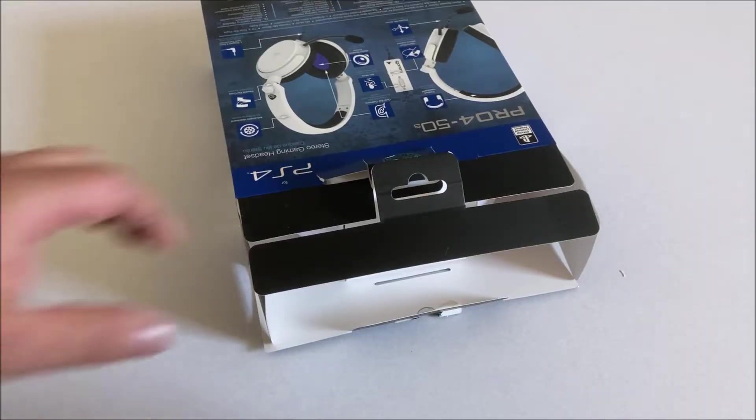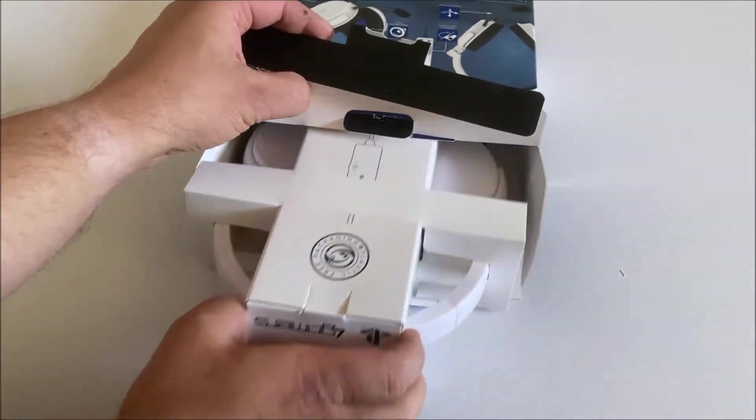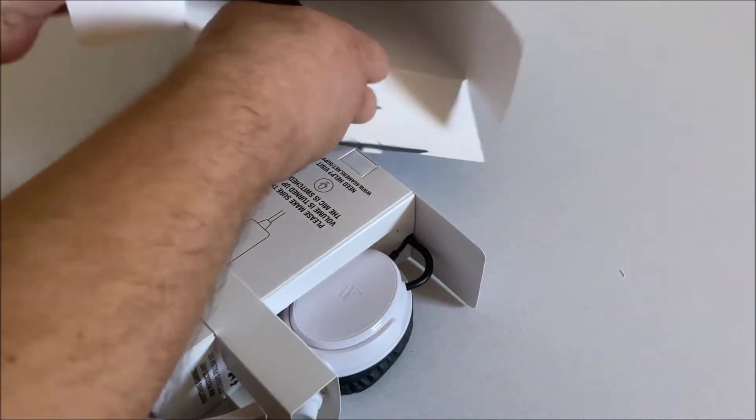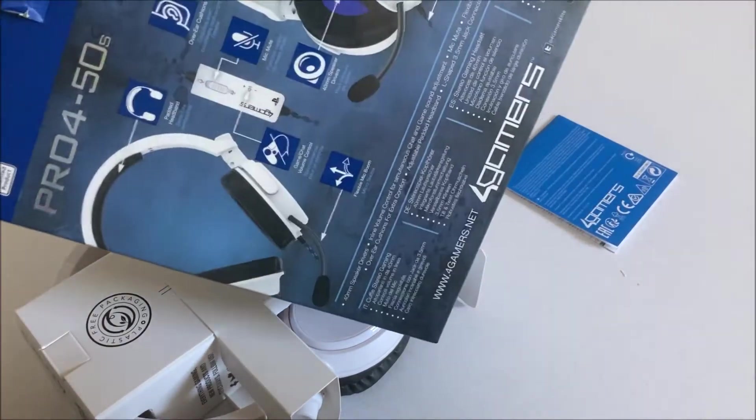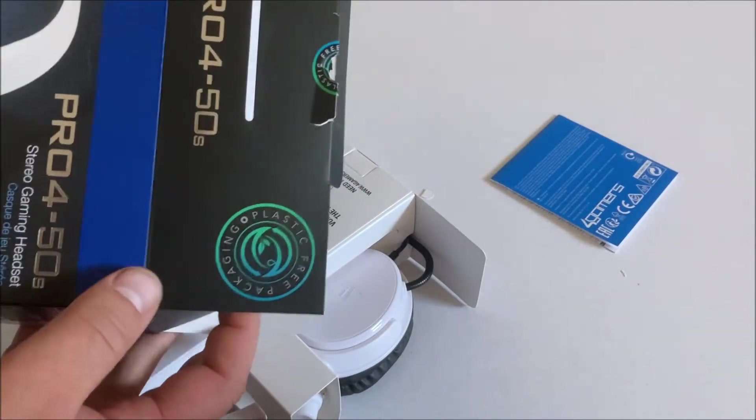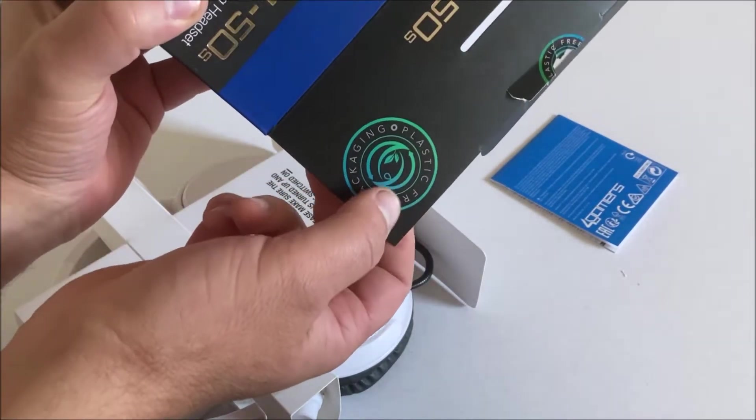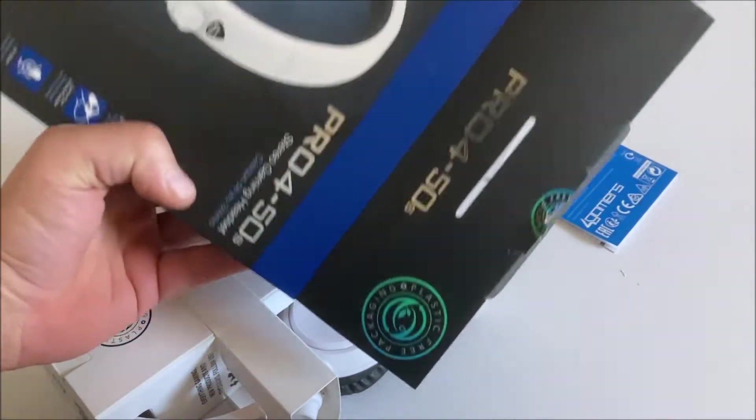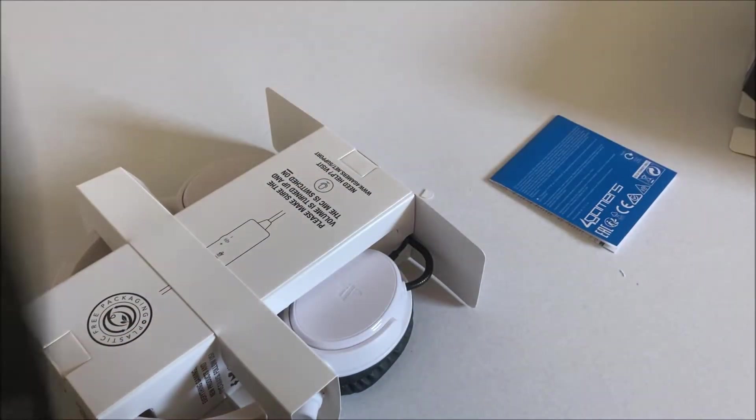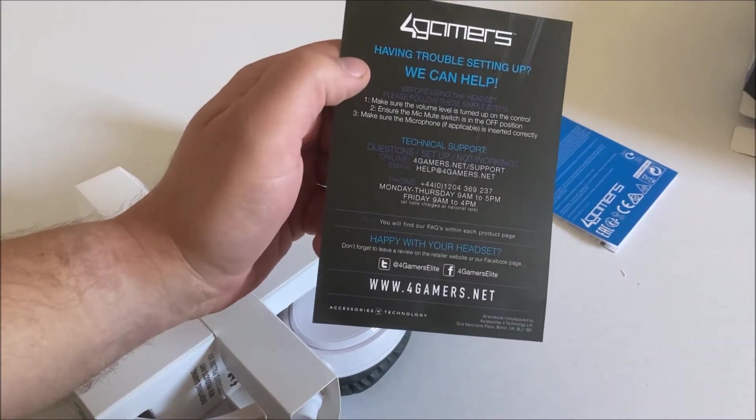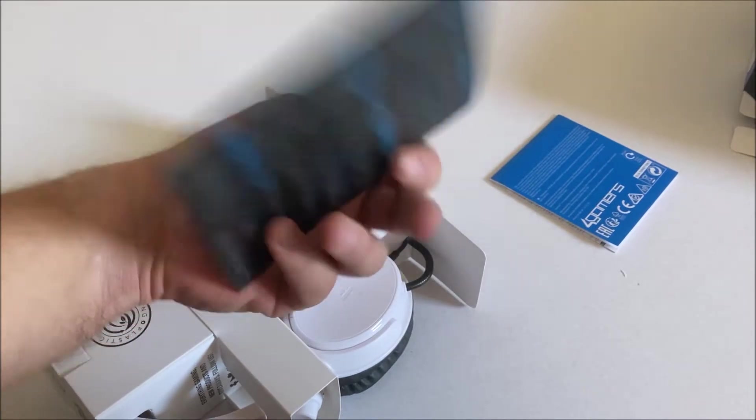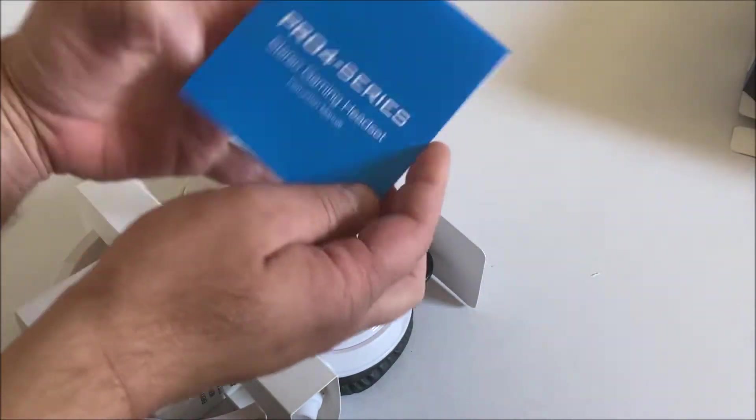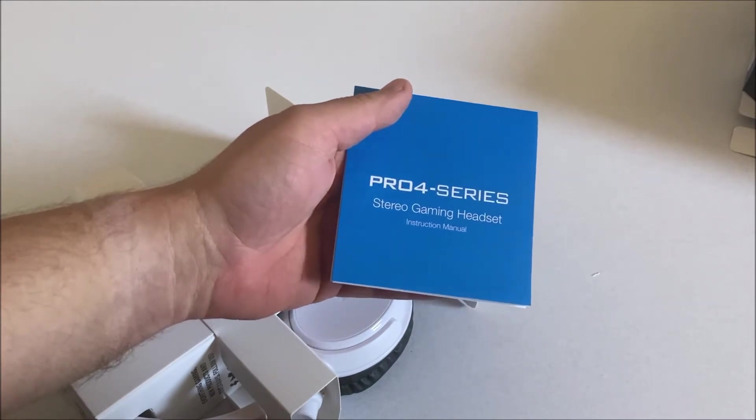I finally got it open, so let's see what you get when you buy this product. Let's get rid of this packaging. One more thing to mention is that we've got a free of plastic packaging. We also have 4Gamers trouble setting up, we can help technical support, that's nice.